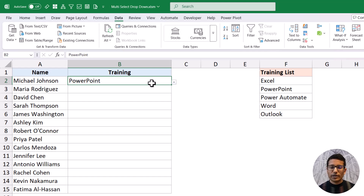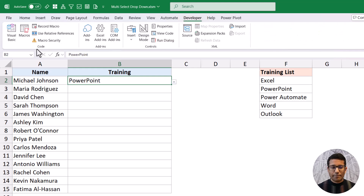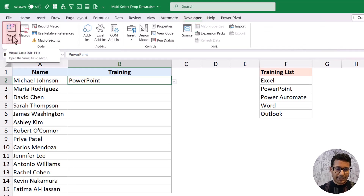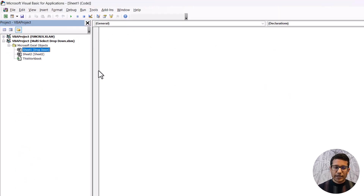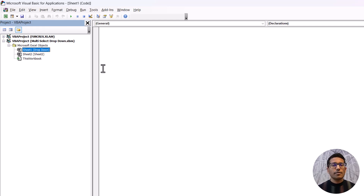Now that I've copied the code, let's go to the VBA editor. I'll go to the Developer tab and click on Visual Basic. When I do that, it opens the Visual Basic editor. You can also use the keyboard shortcut ALT-F11 — hold the ALT key and press F11 — to open the VBA editor.